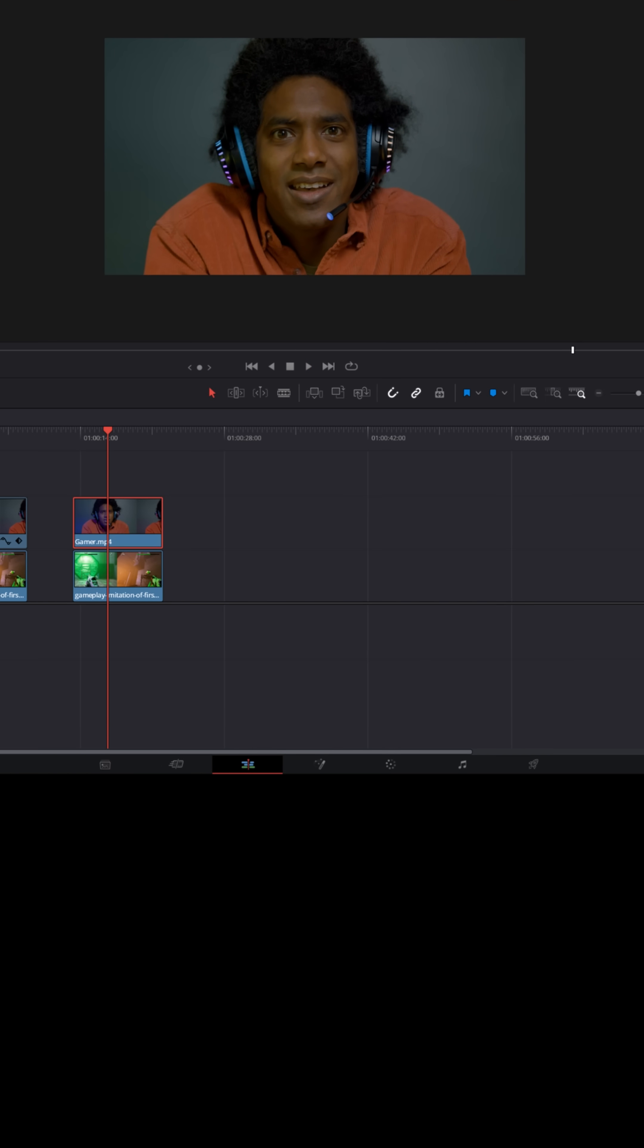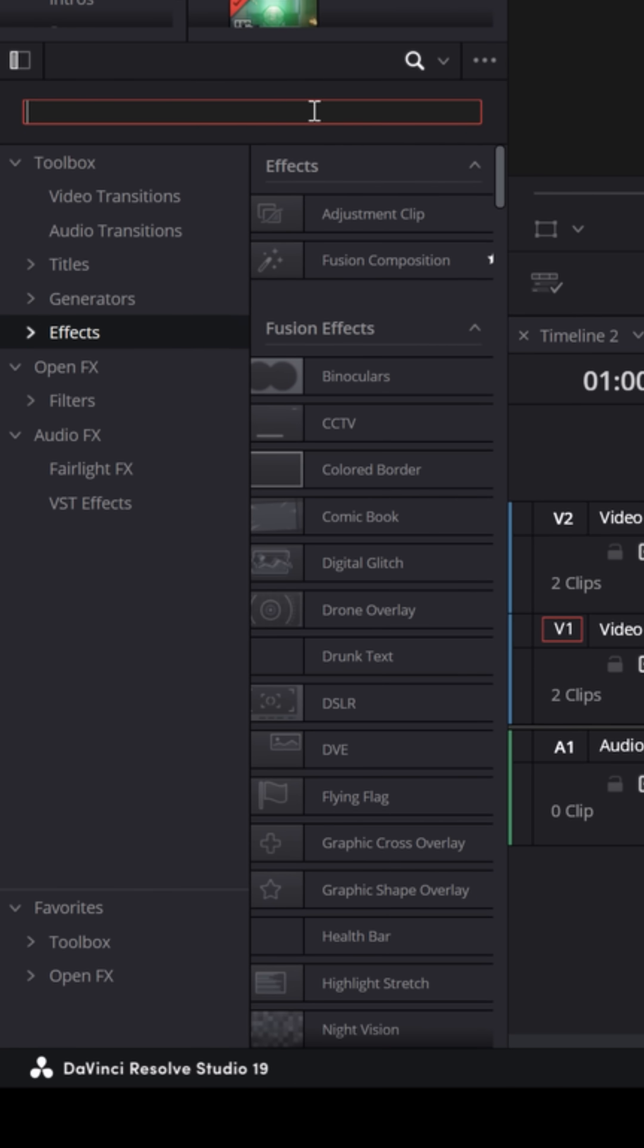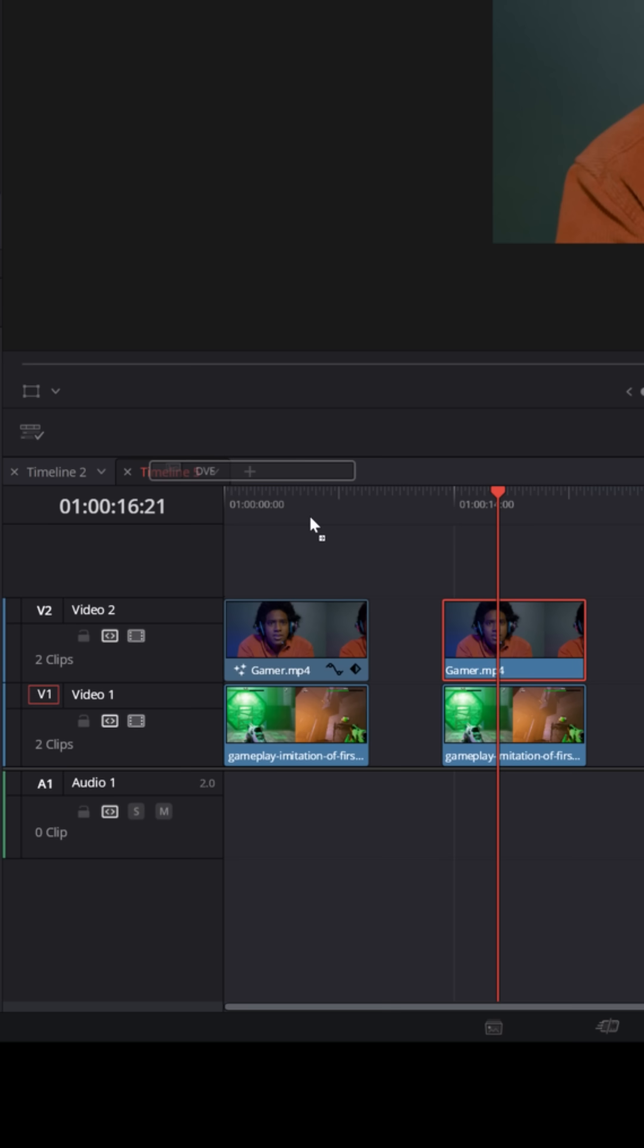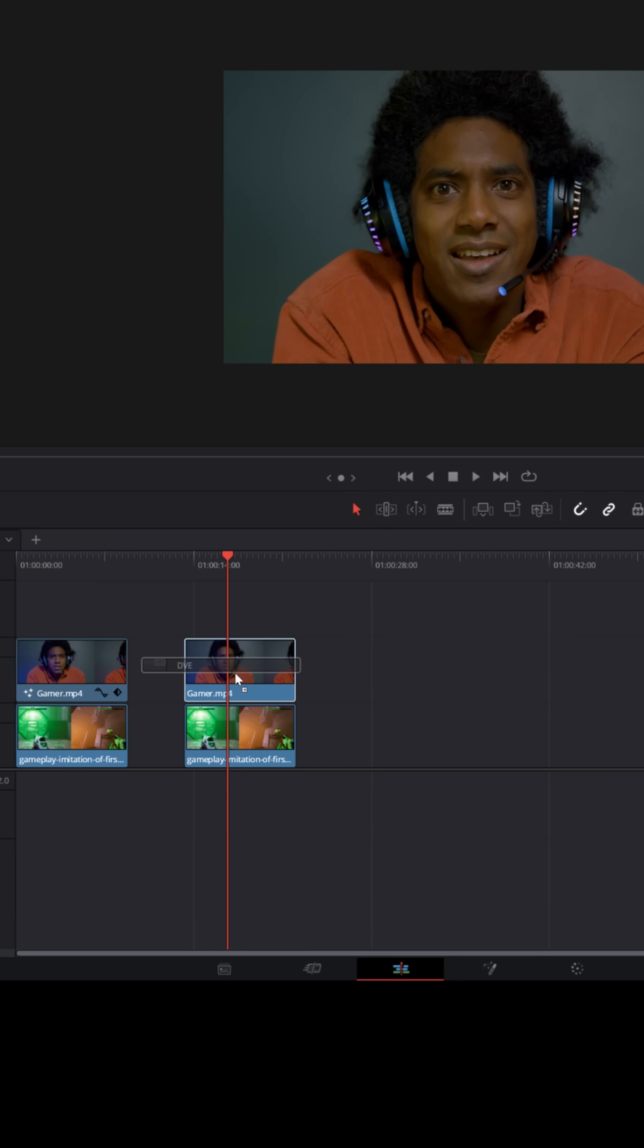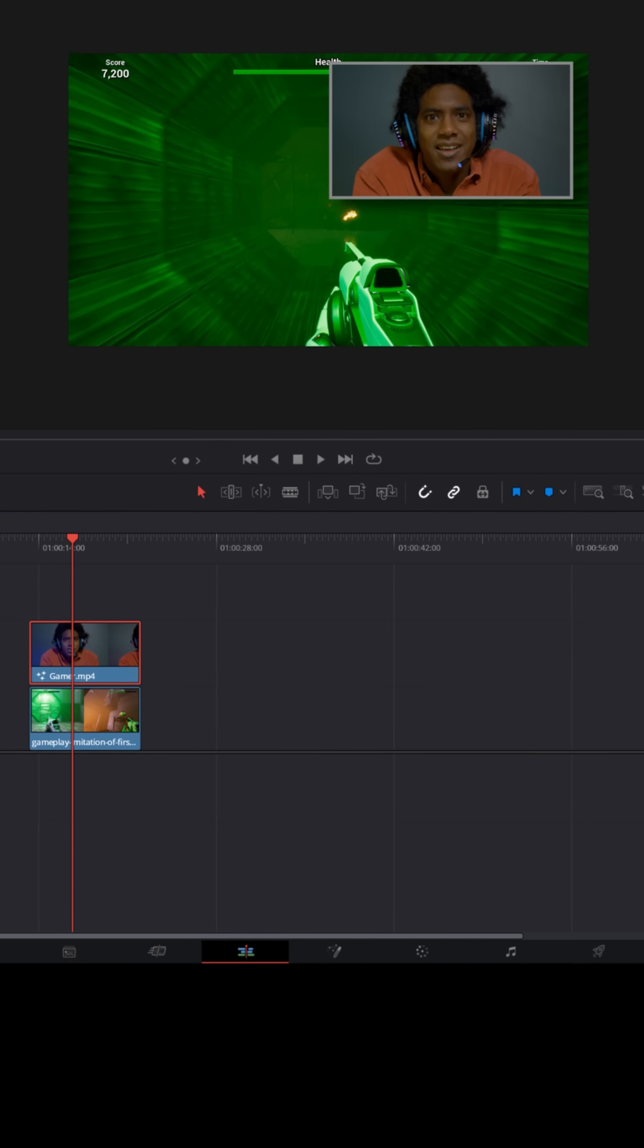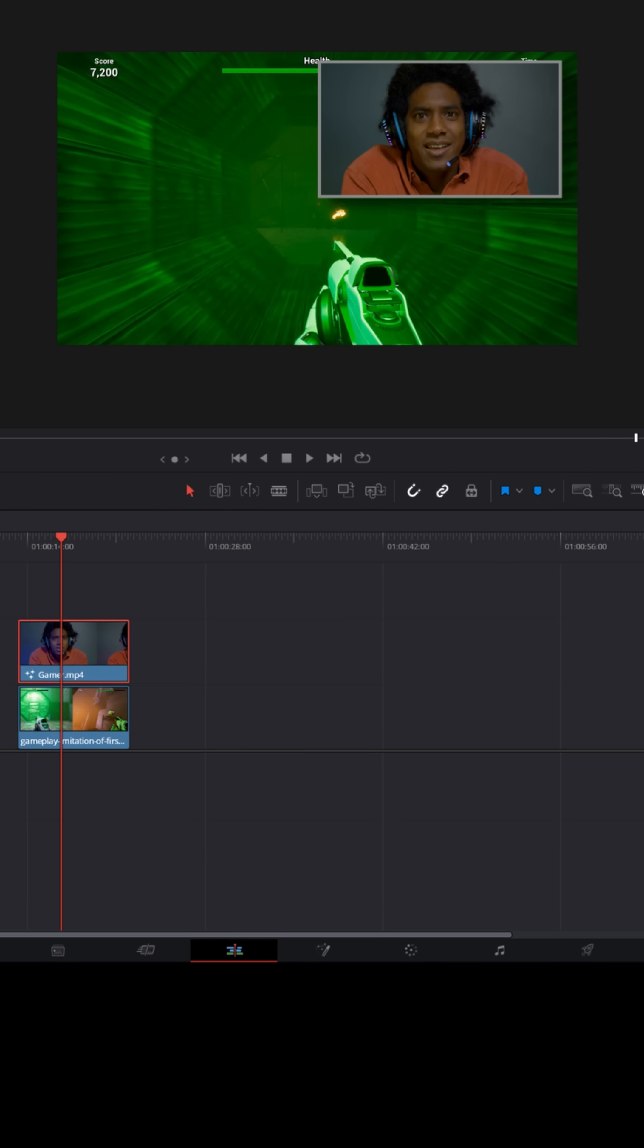Another way to do that is to go into your effects menu and look up DVE, which is a digital video editor fusion effect that you can drag and drop onto your top footage, and it will create a picture-in-picture.